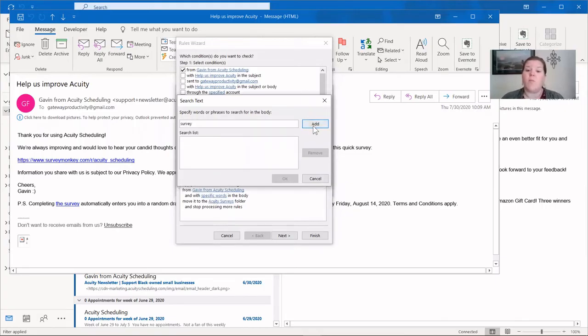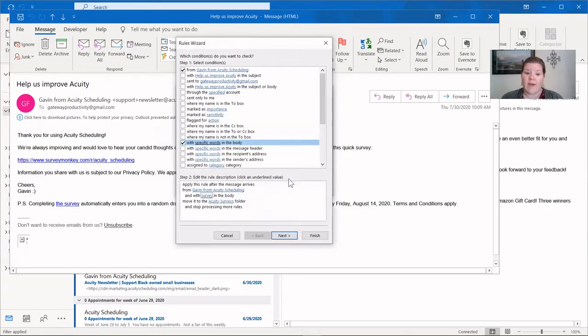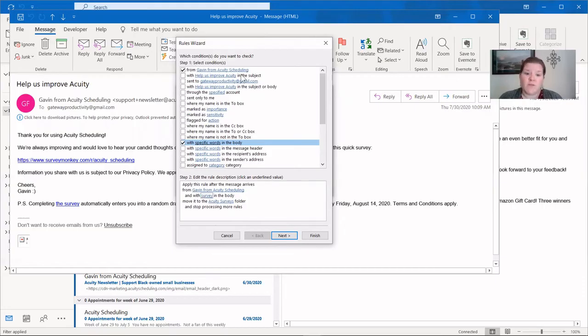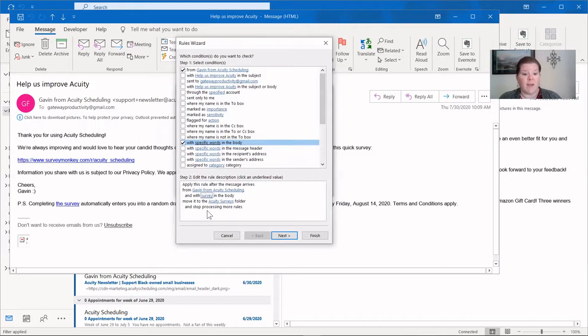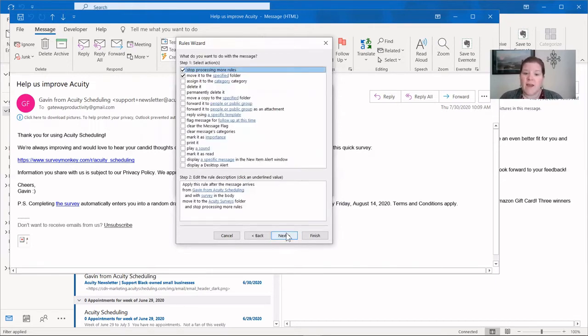Let's click on that specific words, and I'm going to put the word survey in there. And then I'm going to add that, and you can see it puts it in quotes, so it's looking for that exact word. And I'm going to say okay. So now the if part of our statement is if it's from acuity scheduling and the specific word survey is in the body, and that looks good to me. That's what I wanted. So we'll click next.